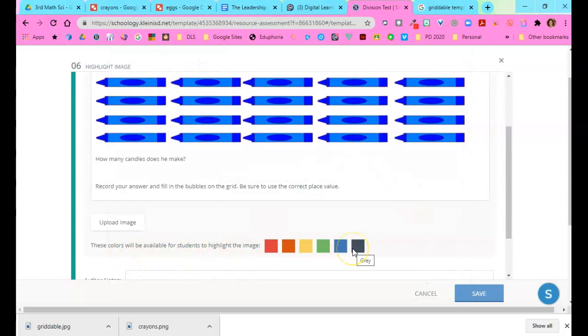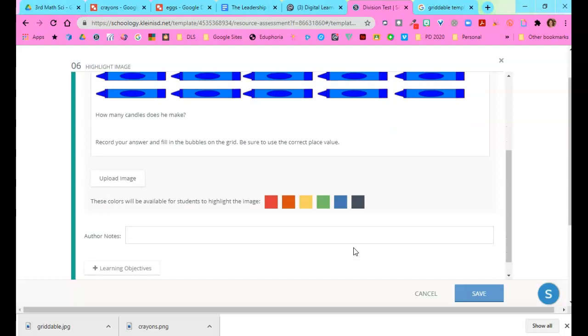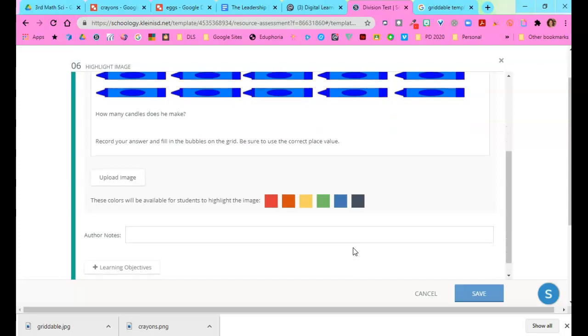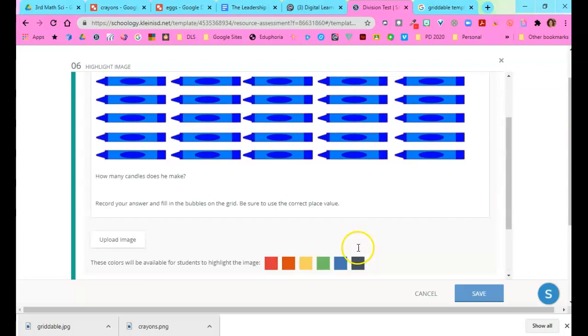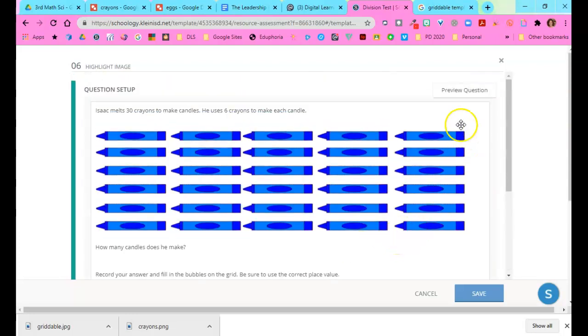These are the options the student will have to write their answers with. Now I'm going to click right here and preview this question so we can see what it looks like.